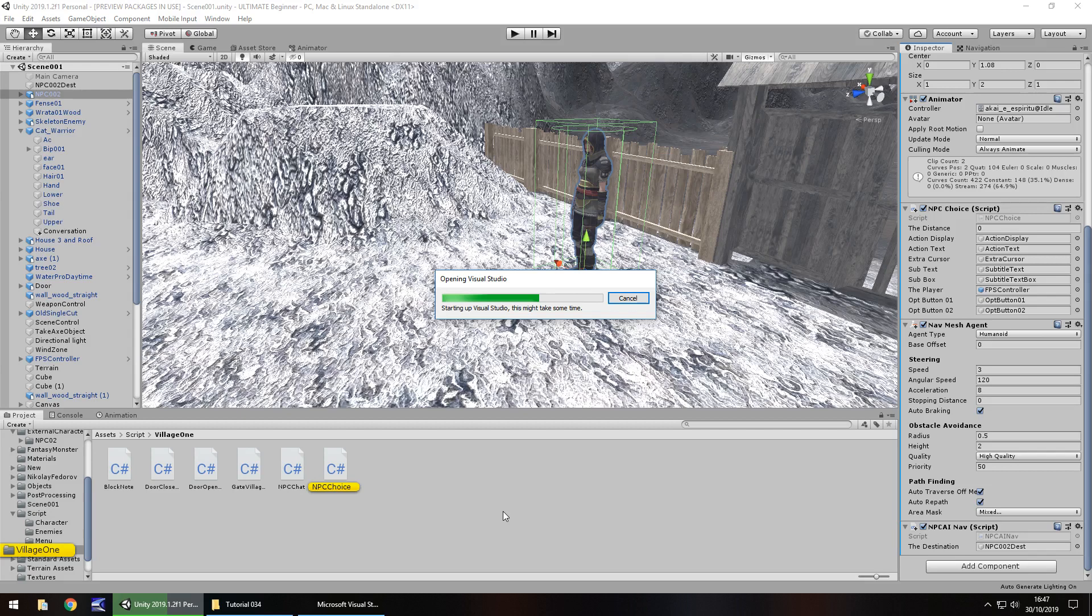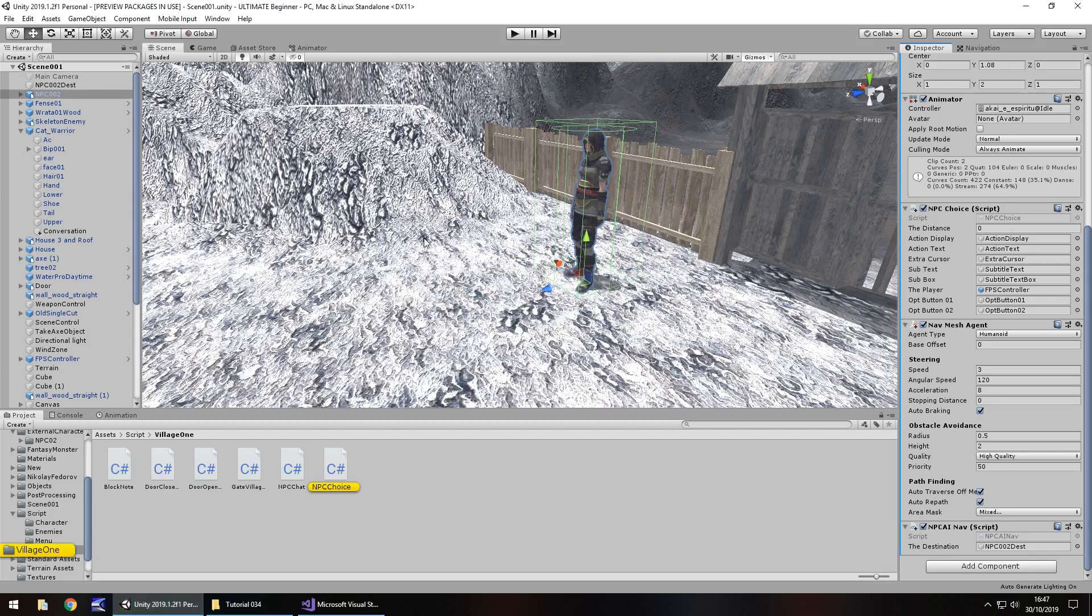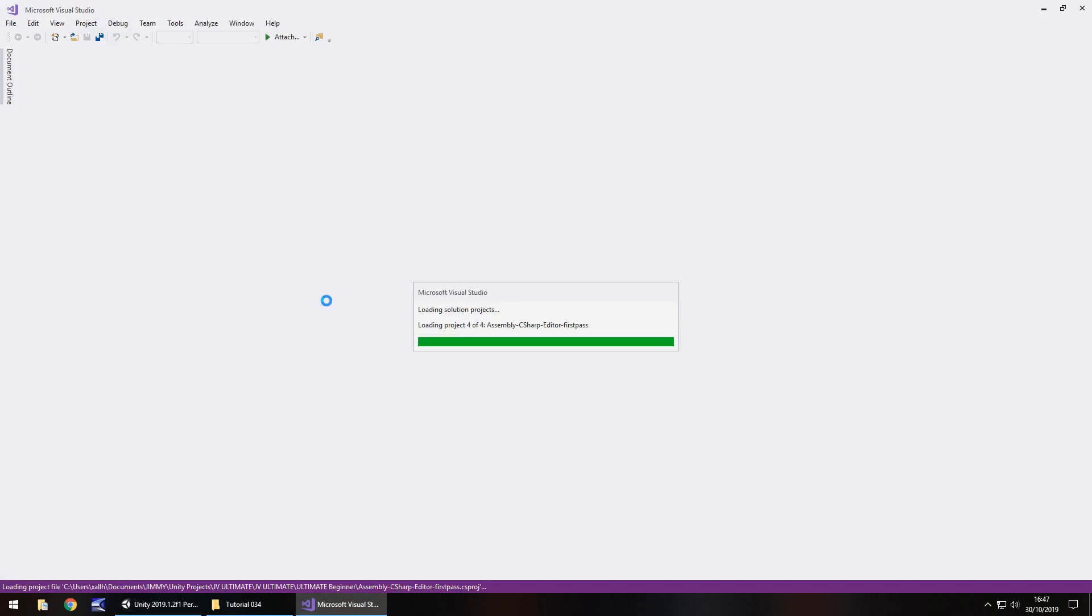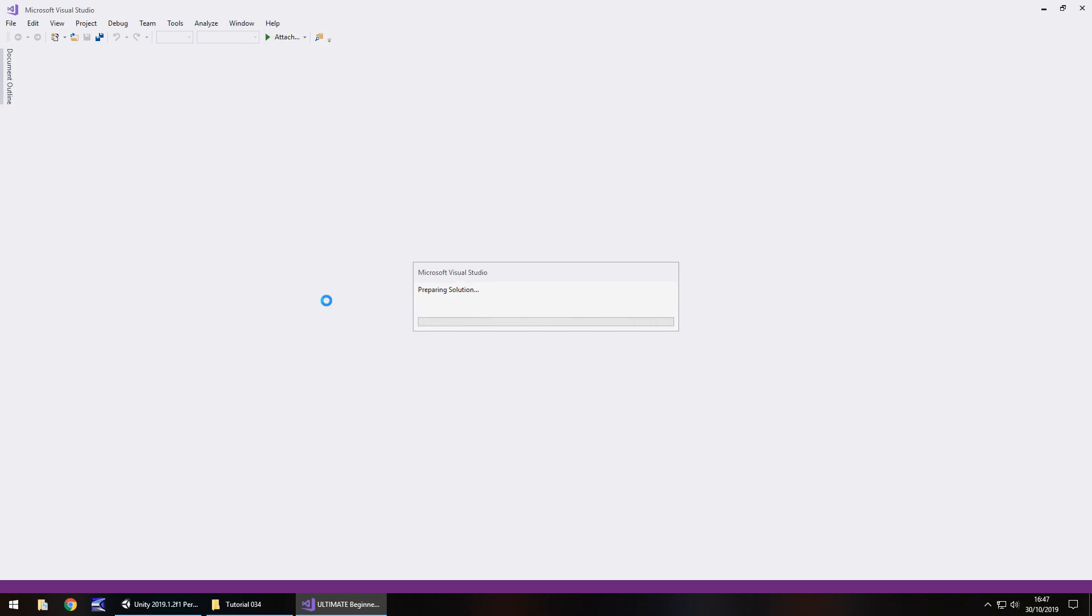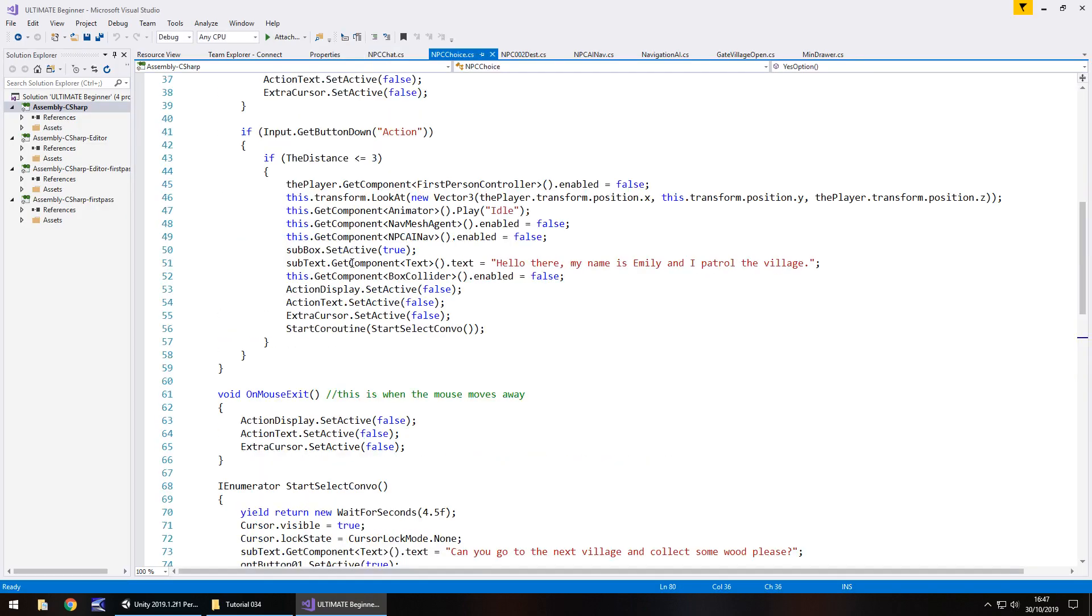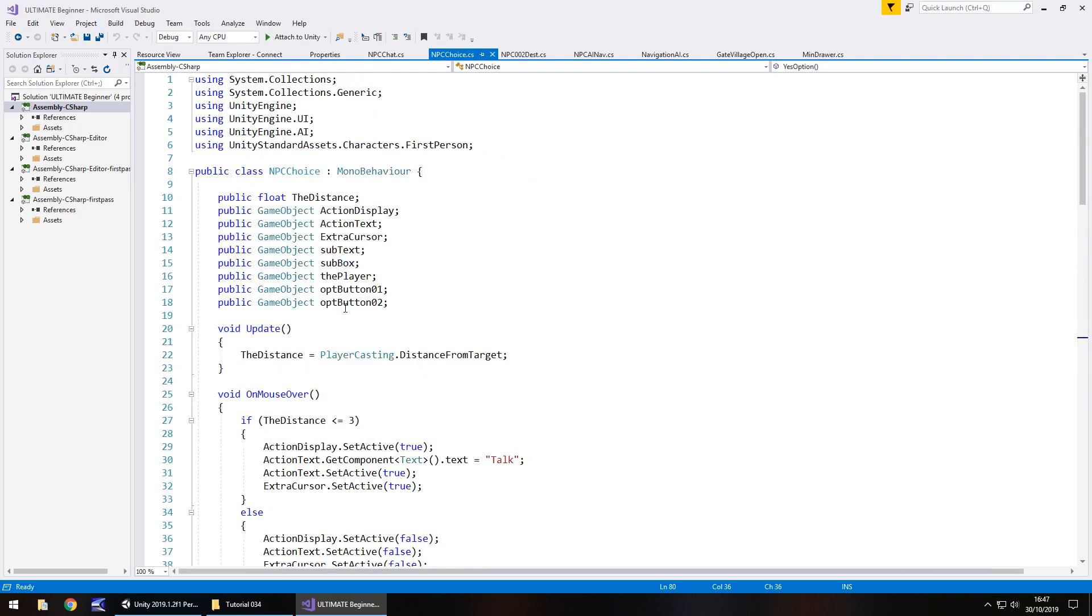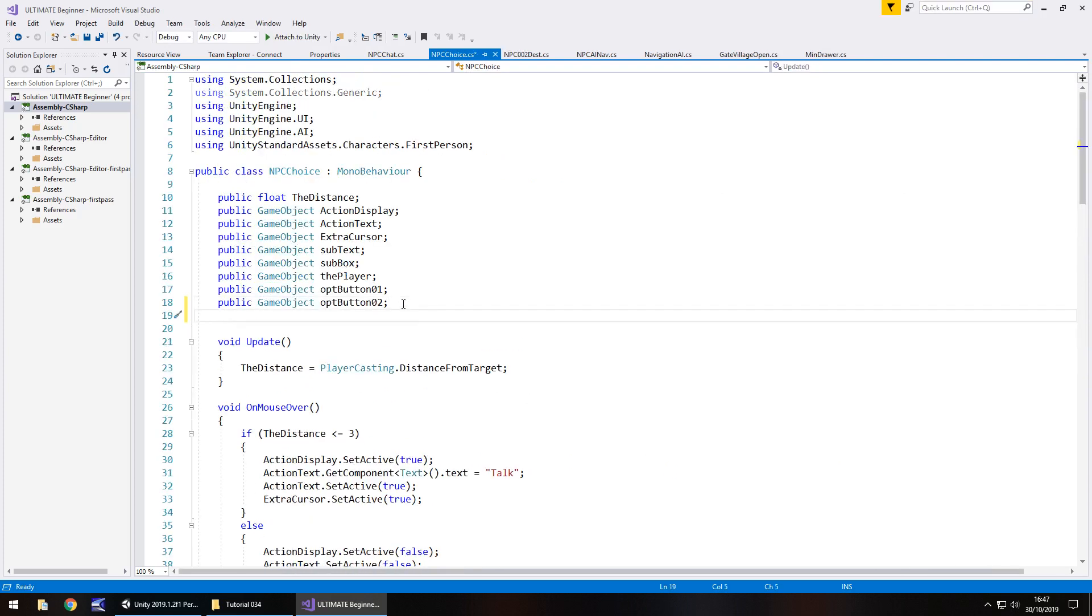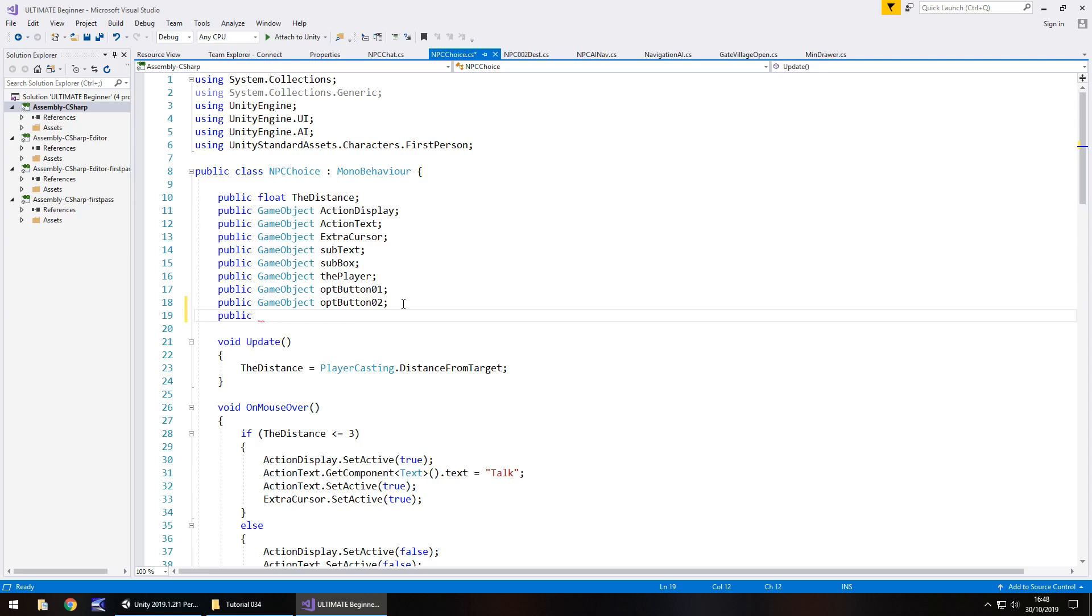Back to this script that is taking a while to open up because Visual Studio tends to do that. So the idea of what we're going to do is we're going to put an extra mechanism in here to detect when we have spoken to the NPC. And obviously we've dealt with things like bools before so we know how these work. That bool is going to act as the ultimate trigger to say, yes, we have already spoken to this NPC so we don't need to carry on. So let's go to the top and let's add in a bool. We're going to make it false by default, obviously because we haven't triggered this conversation yet. So public bool and we'll just call it taken quest equals false semi-colon.